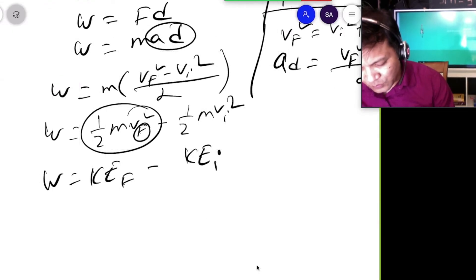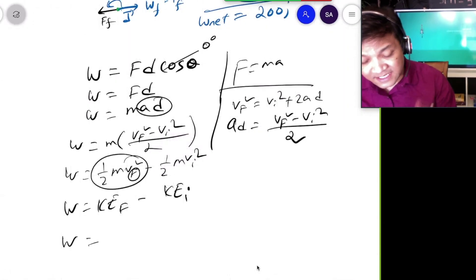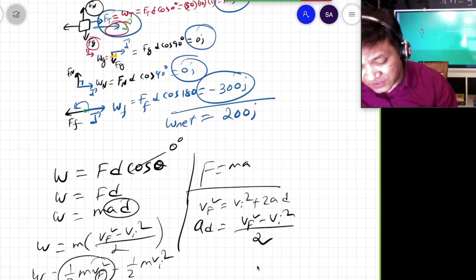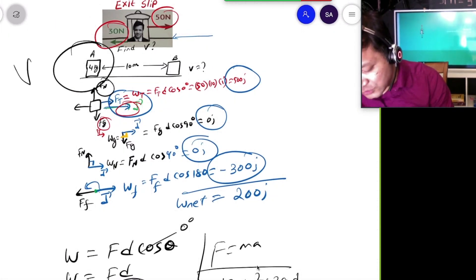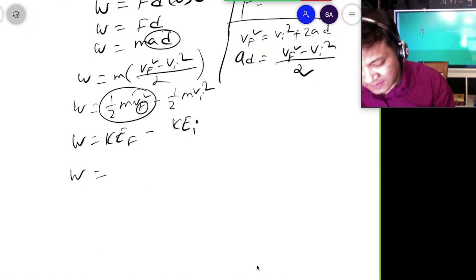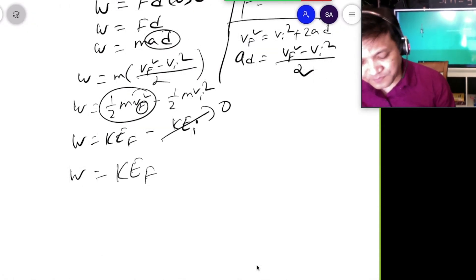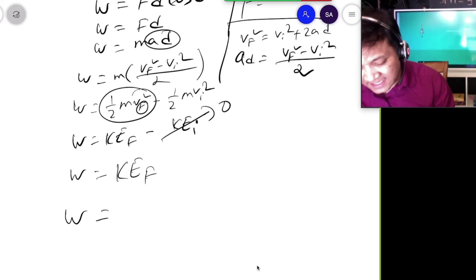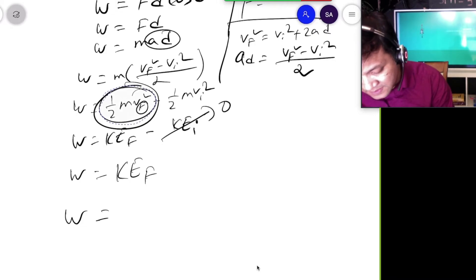What is the initial kinetic energy of the box? The box was at rest at the beginning, so the initial velocity is zero. Therefore the initial kinetic energy is zero, and the net work equals the final kinetic energy.